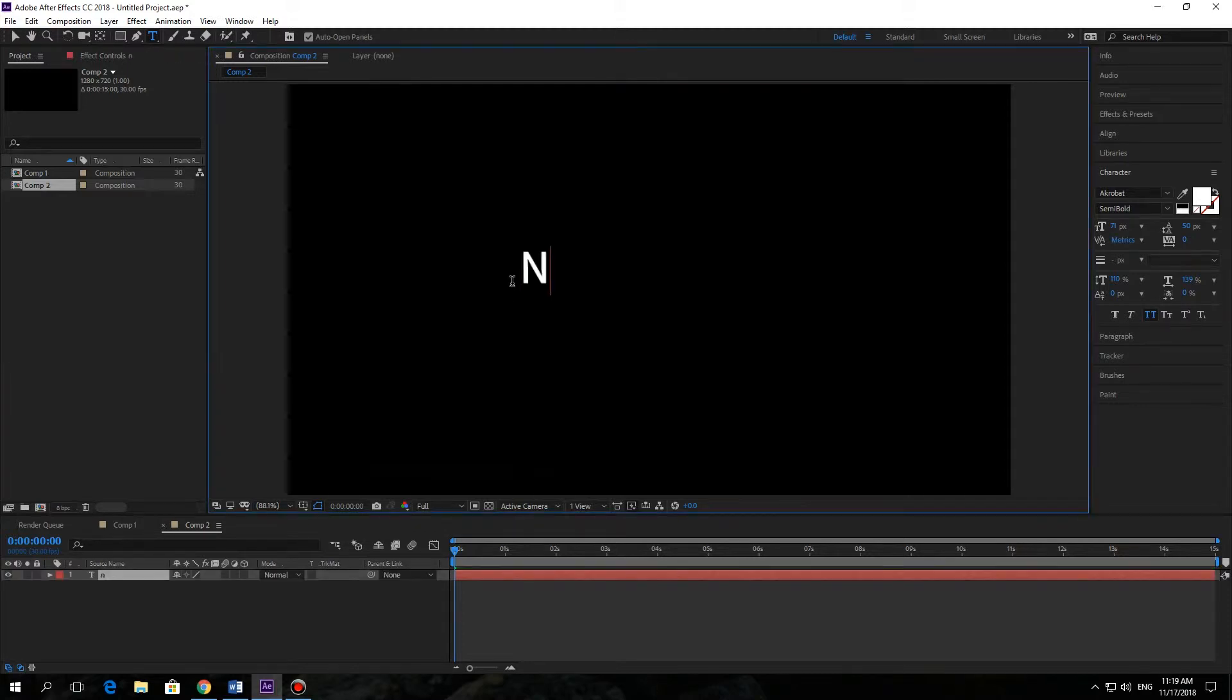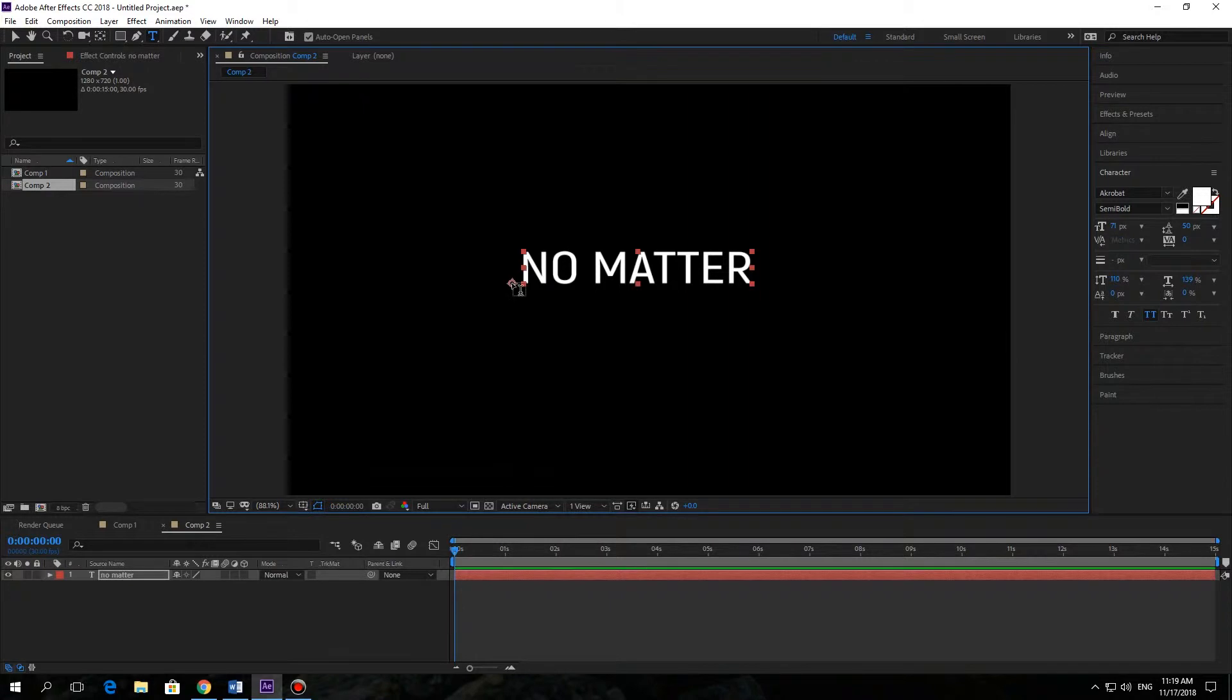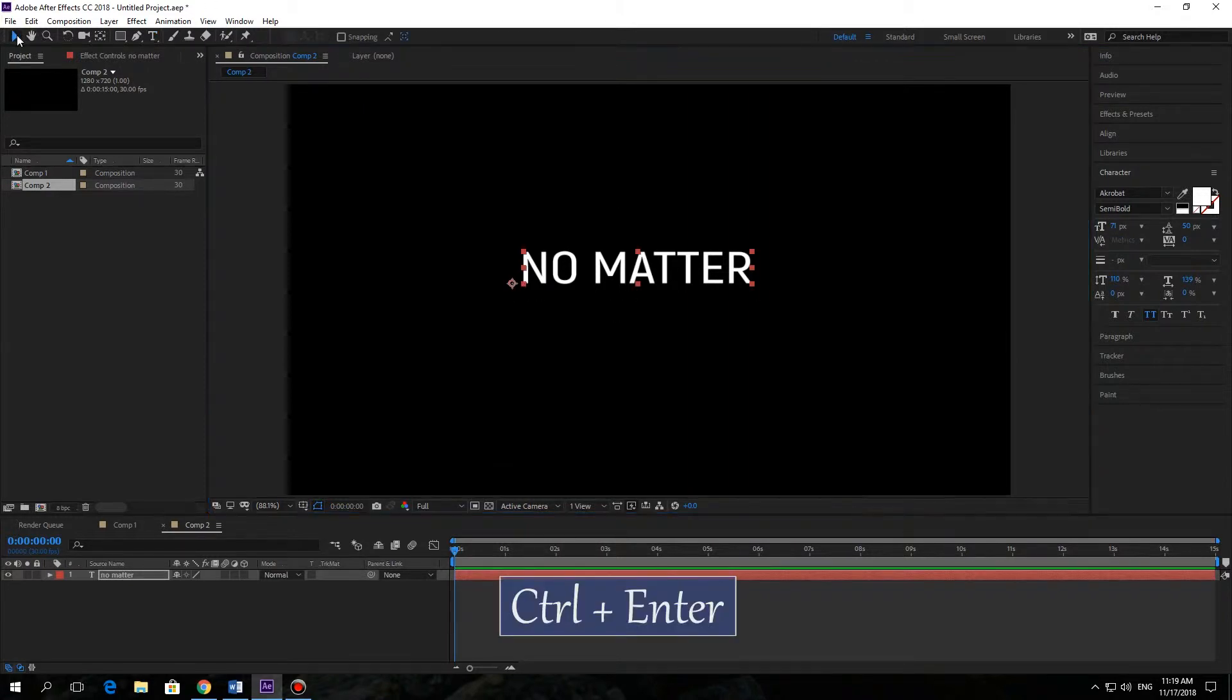At first, let's create some text. Write something like 'no matter'. After that, press Ctrl-Enter to end your typing.